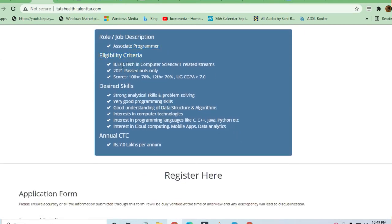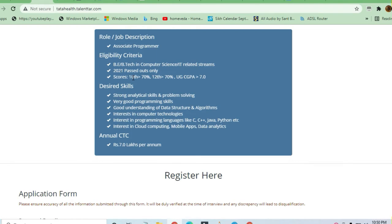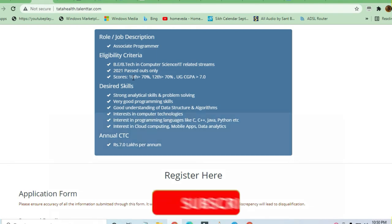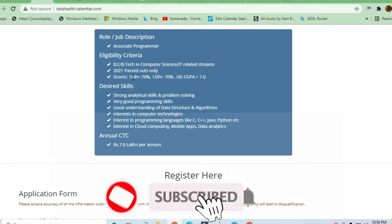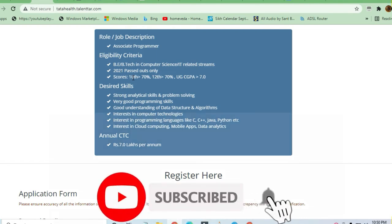The eligibility is B.Tech in Computer Science or IT-related fields. 2021 passouts are eligible to apply. The required percentage of marks in UG undergraduate program, as well as 10th and 12th, is 70%.